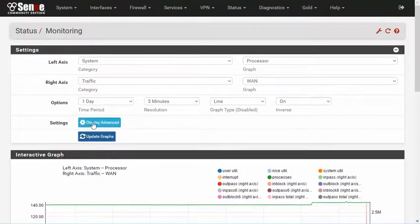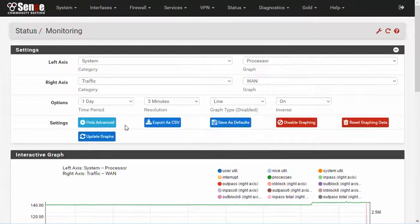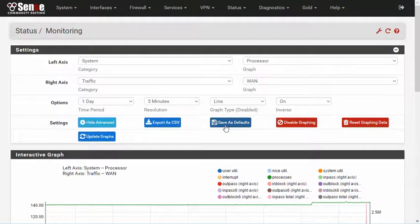Additionally, by clicking Display Advanced, buttons are shown that will allow you to export the data for this graph as a CSV file, to save this graph as the default when you visit the page, to disable all graphing, or to reset the graphing data files.